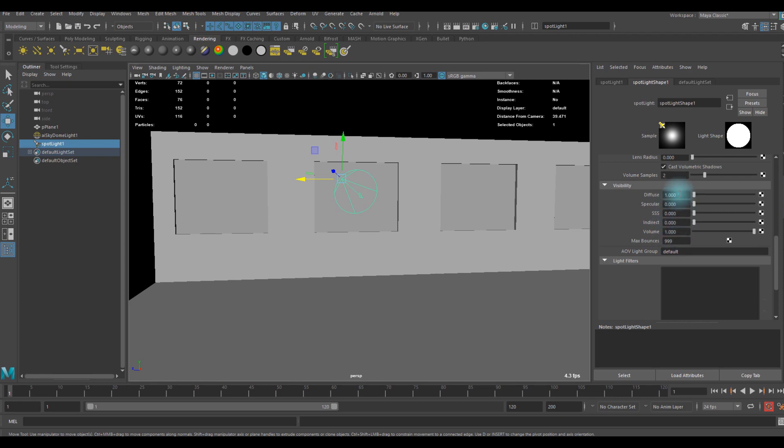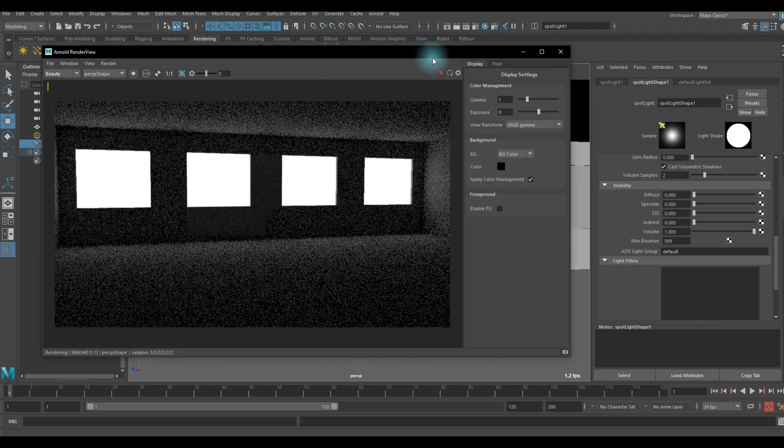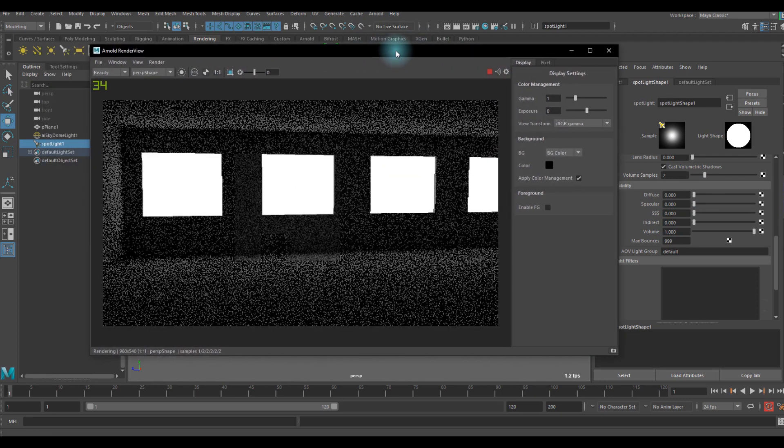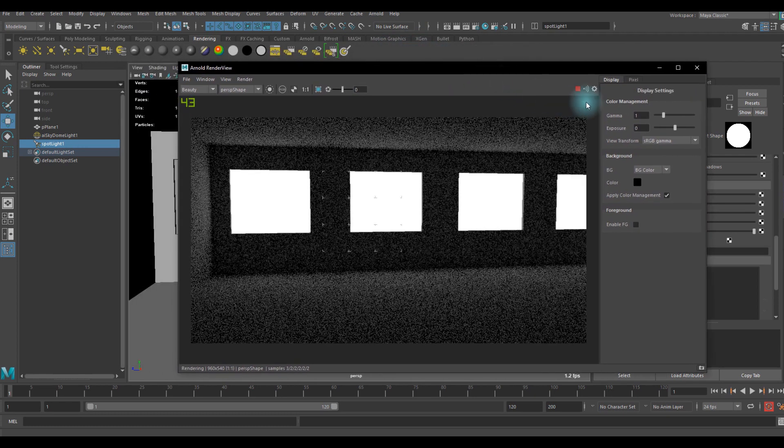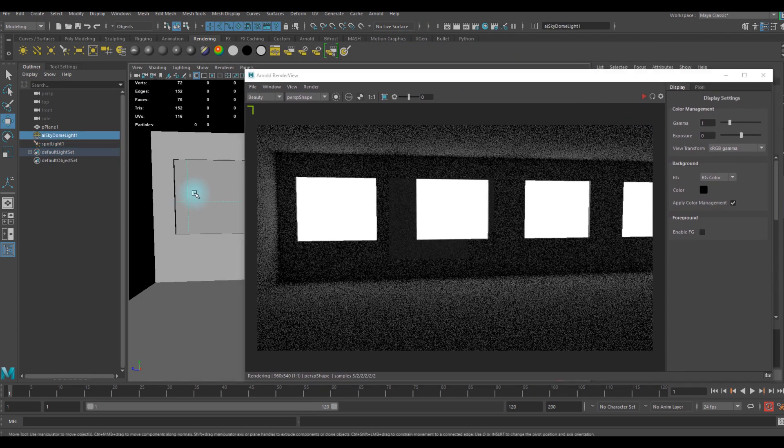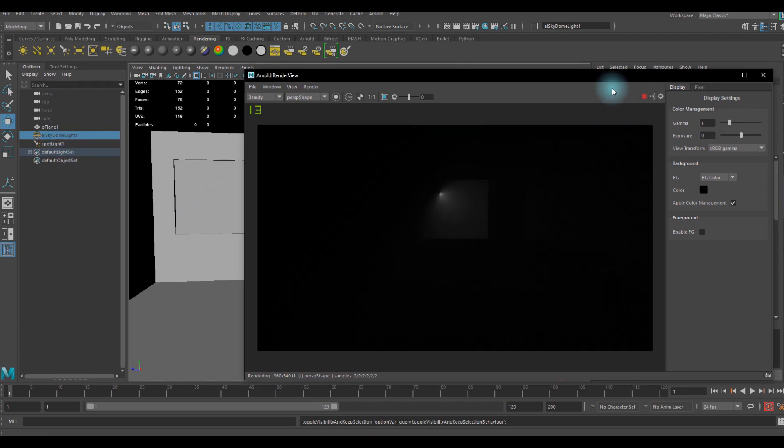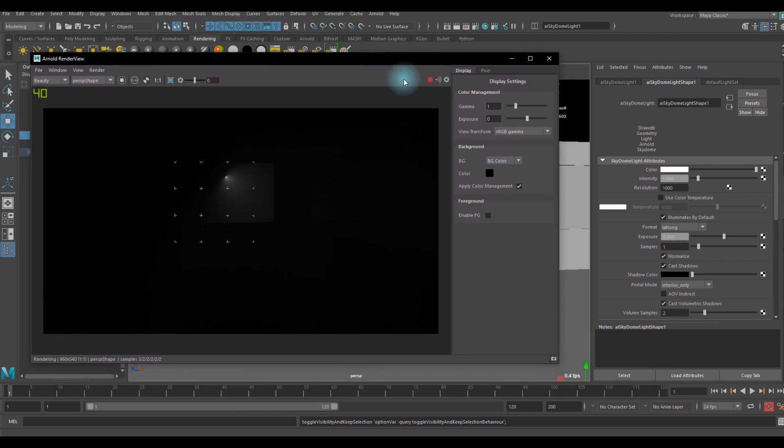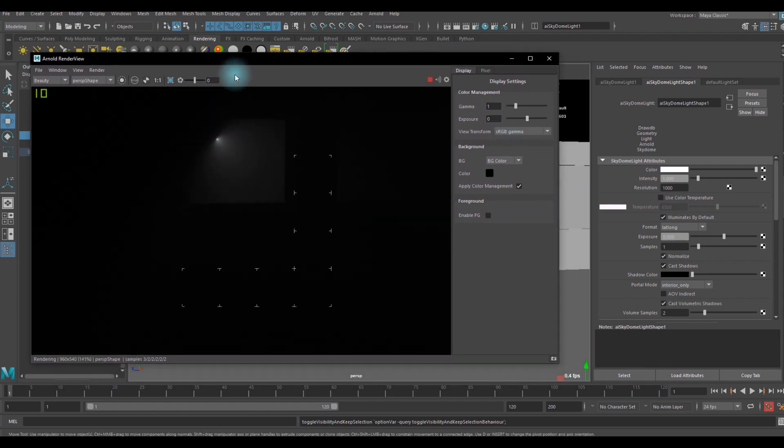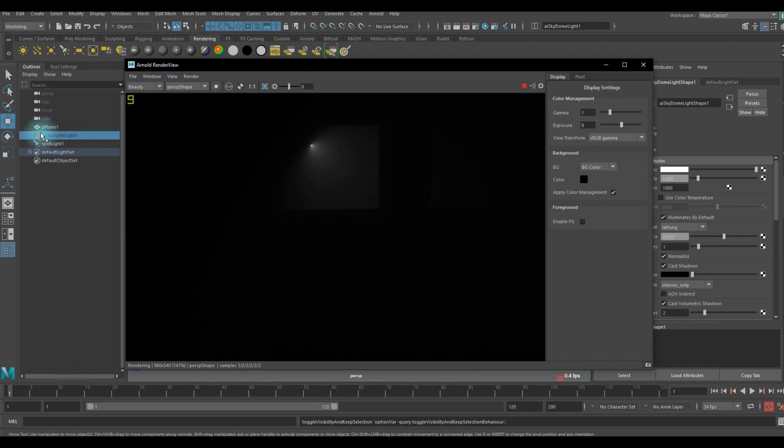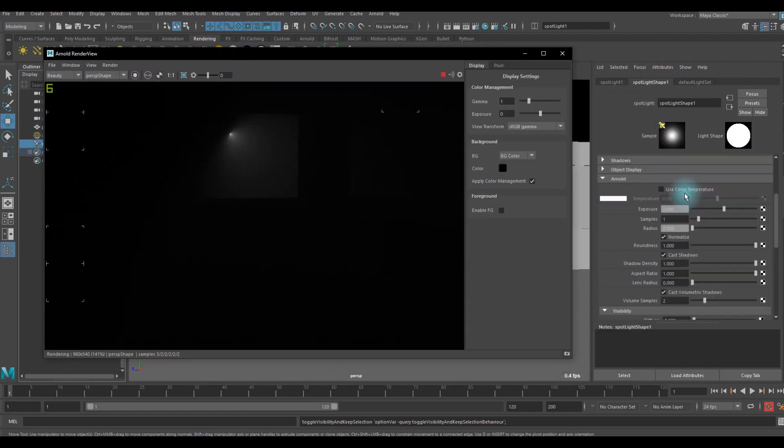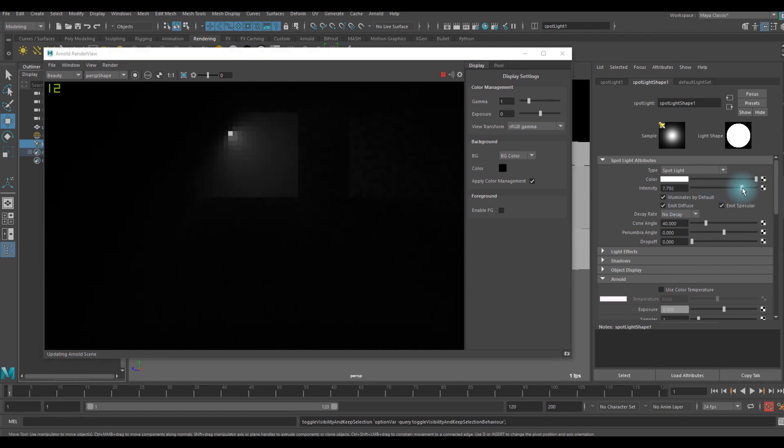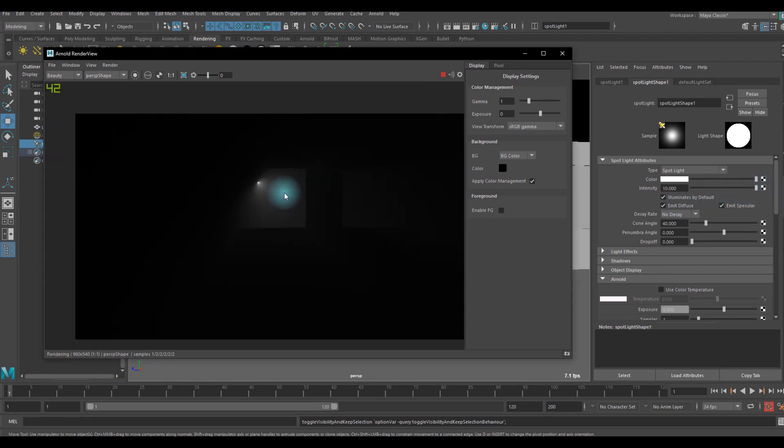If we go to the render view again, basically there's nothing. So let's hide the skydome light temporarily to see how the volume looks like. We can see a little bit of it but not very noticeable, so what we can do is go to the spotlight attribute again and increase the intensity.